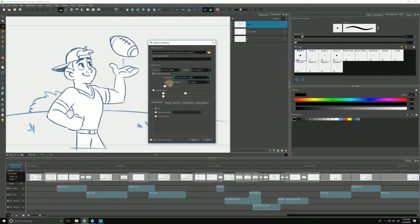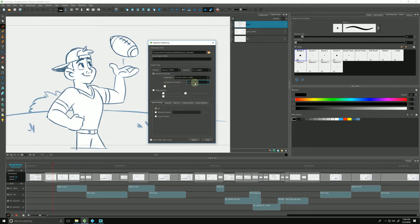This next option is asking for how many Harmony scenes you would like to generate. It will either generate one Harmony scene per individual scene in our timeline in Storyboard Pro, or one Harmony scene per selection — referring to either all, selected scenes, or the current scene. So for example, if we kept it as one Harmony scene per selection with all selected, it will make all of these scenes into one big Harmony scene.